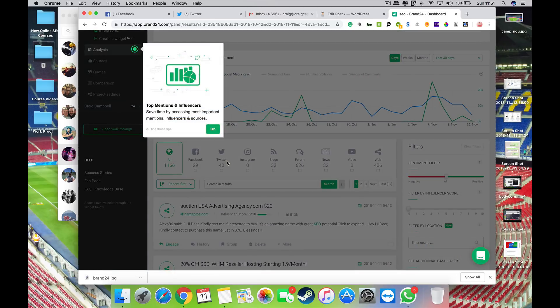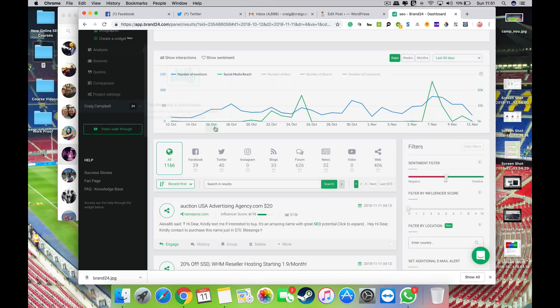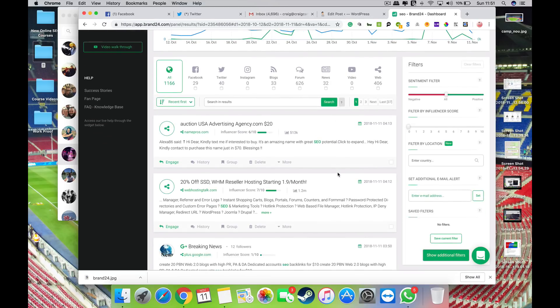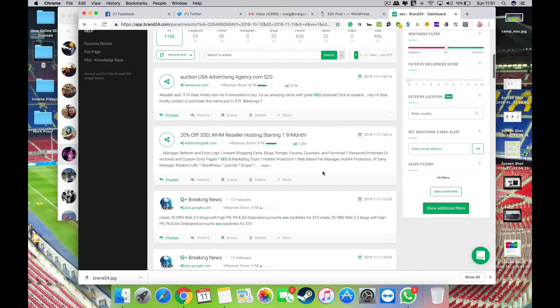So you're going to get all sorts of stuff going on: Facebook, Twitter, Instagram, blogs, forums, news, and so on. You can obviously see the keyword there marked in green. Now you can filter this stuff down with some quite cool filters on the right hand side here.